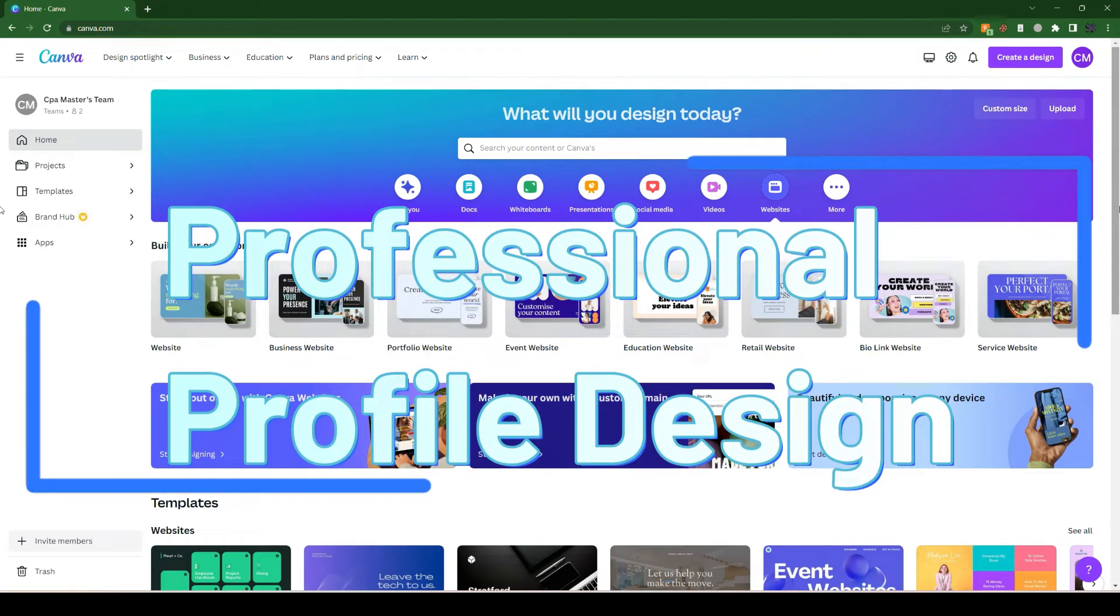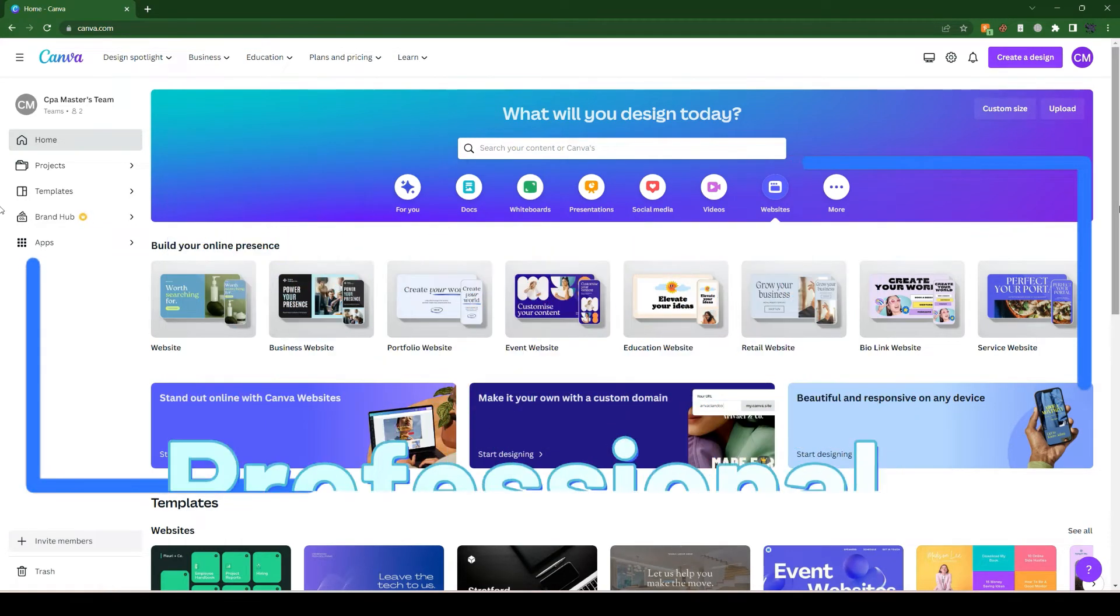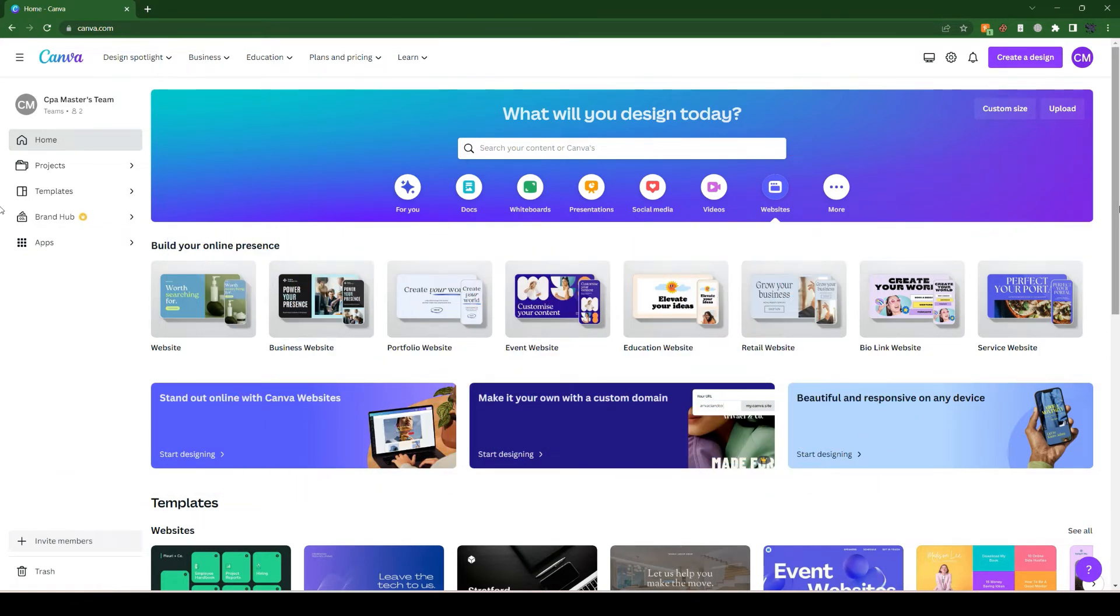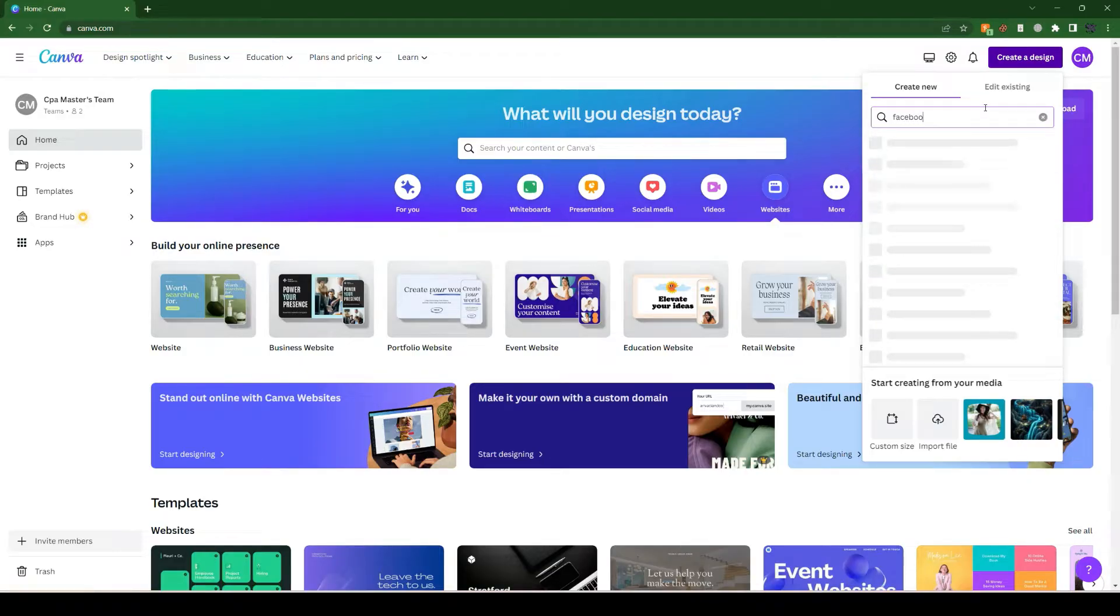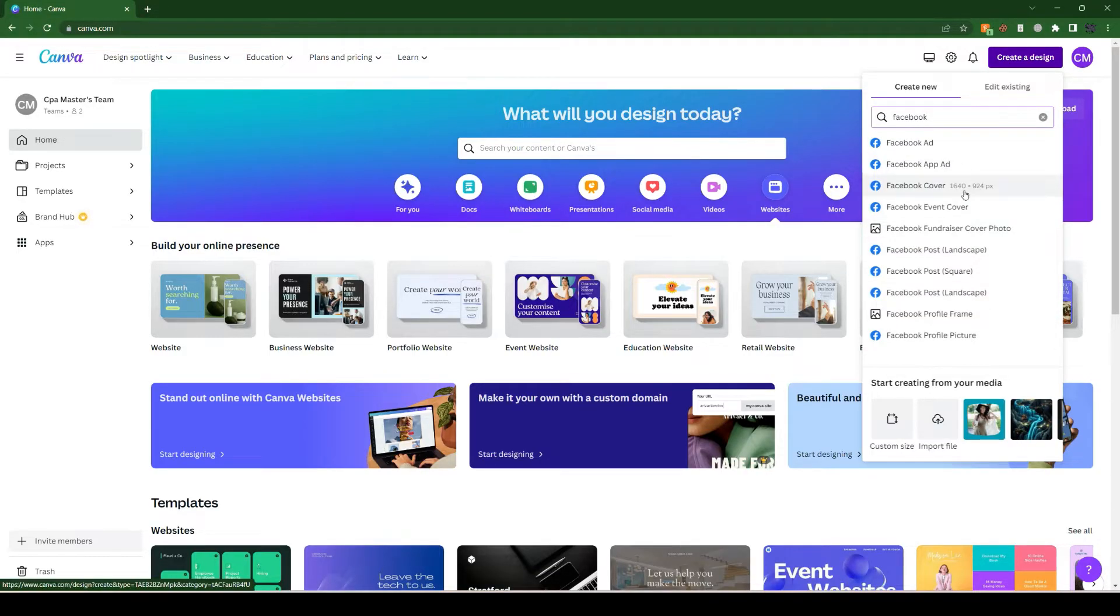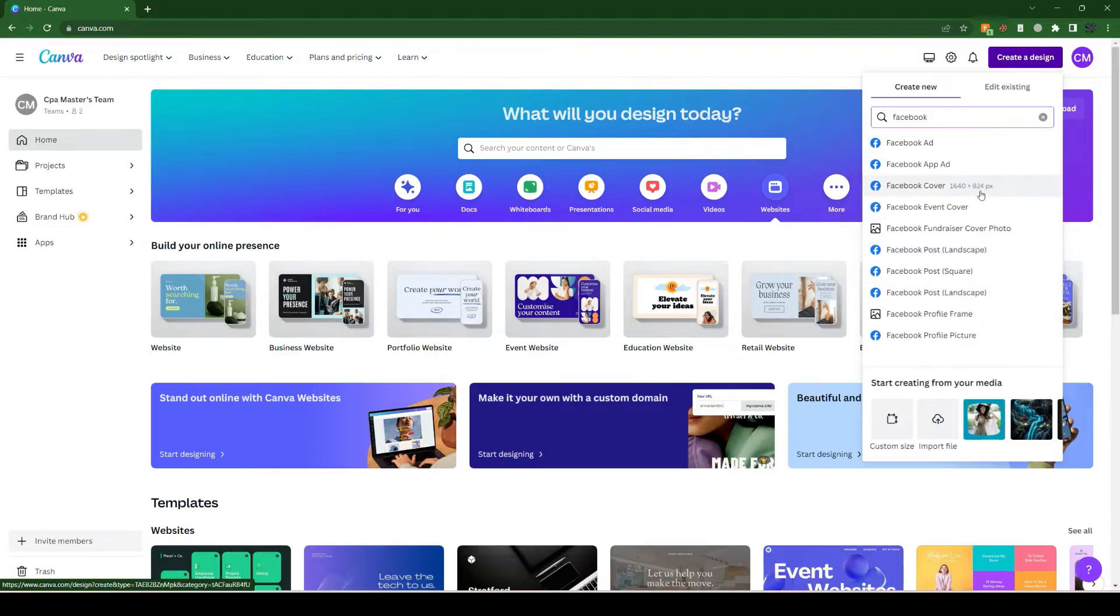How to create a professional Facebook cover profile in Canva. First, you need to login to Canva. After login, simply click on the create design option. You can see different options, but I'll go for the Facebook cover option.